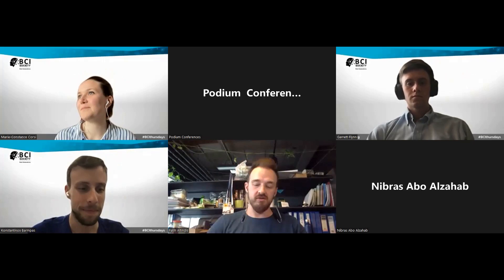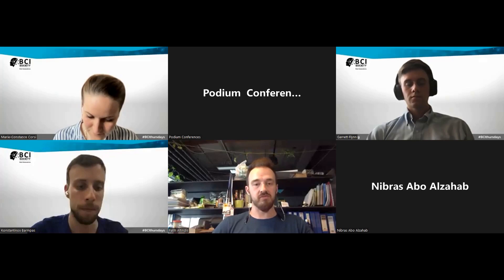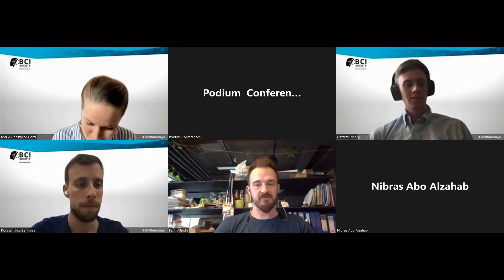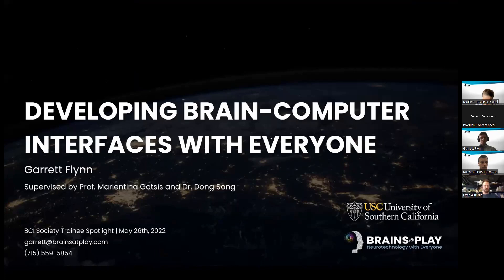Our next speaker is Gerrit. He is from the University of Southern California and will be talking about developing brain-computer interfaces with everyone. My name is Gerrit. I'm a graduating — well, graduated — master's student in media, arts, games, and health at the University of Southern California, and I have a background in computational neuroscience.